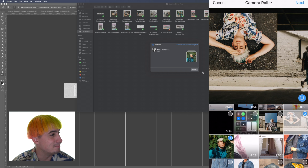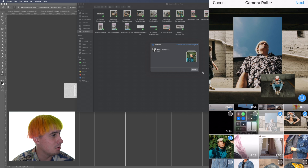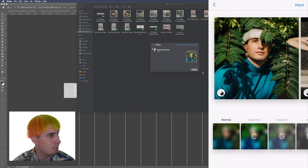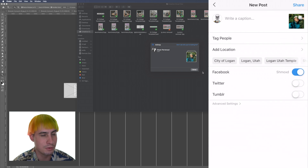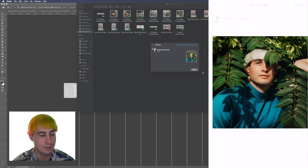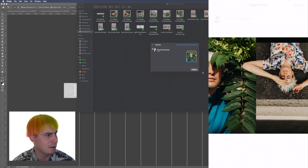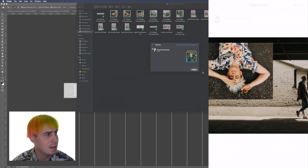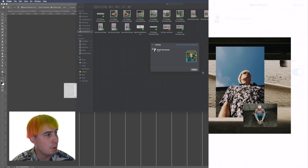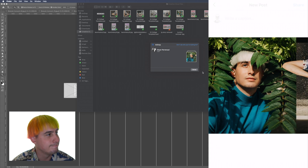I found out that when you're posting it, you can click that top right button before you share it or the post goes live, and check it to make sure everything looks good. That one did, so I posted it.